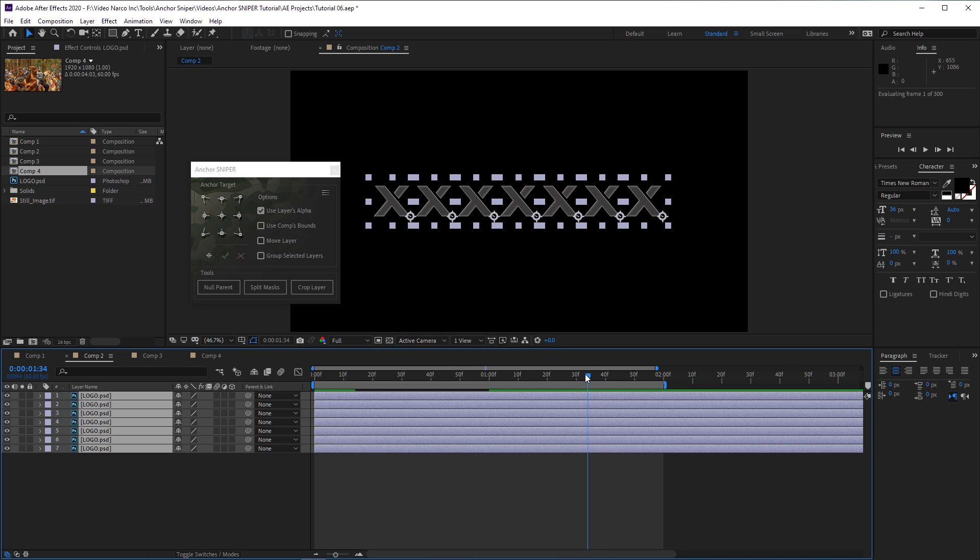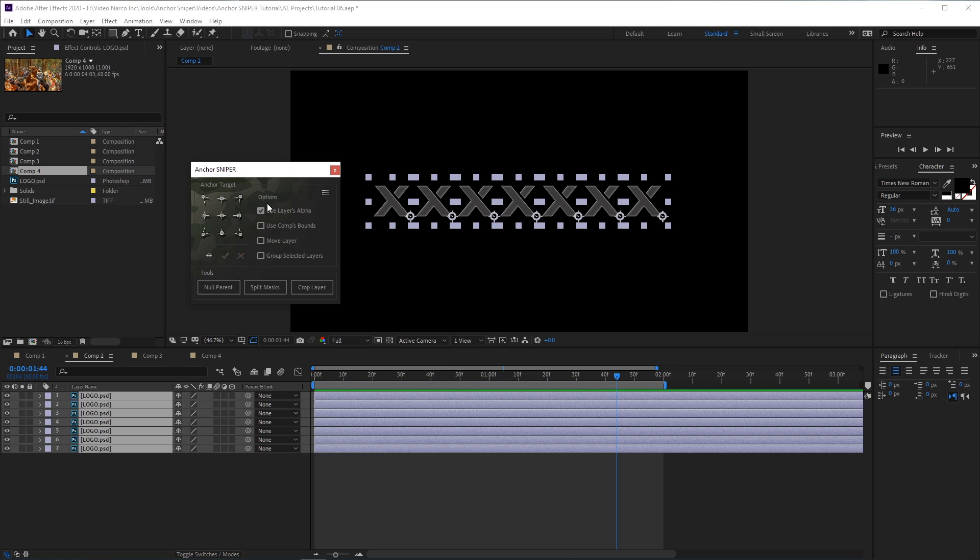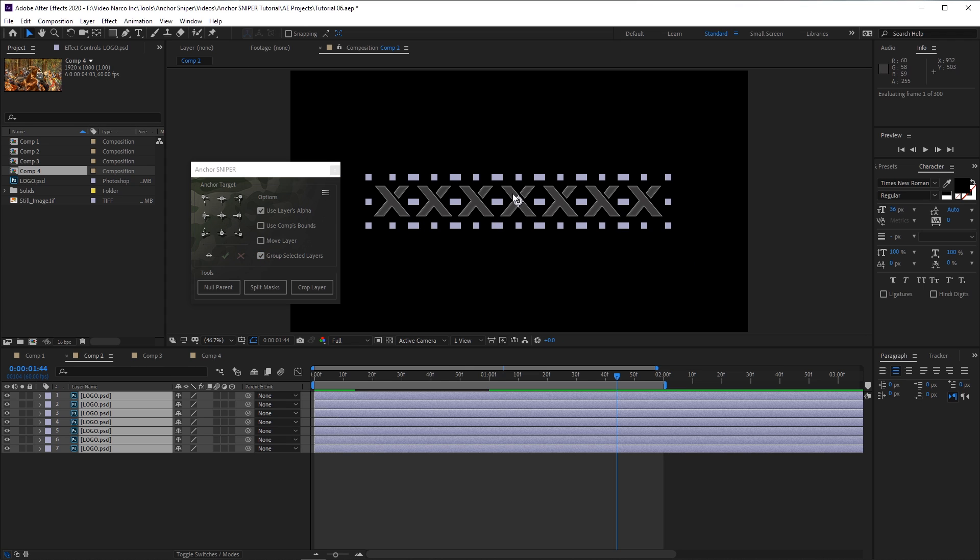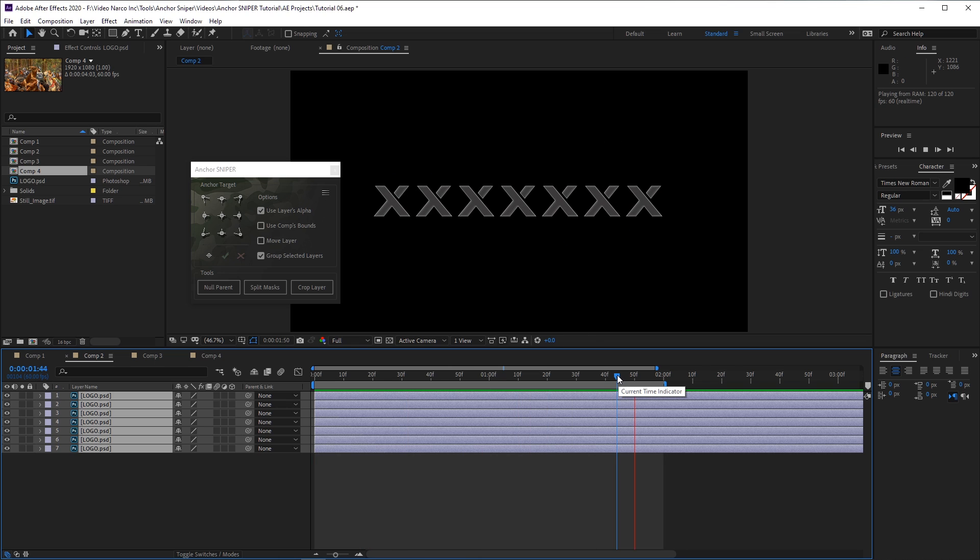I can also turn on more than one option. For example, I turn on both the Use Layers Alpha and the Group Layers option, and then click the center target button. Now, the anchor points of all selected layers are placed at the same location, basically treated as if they were all a single layer.